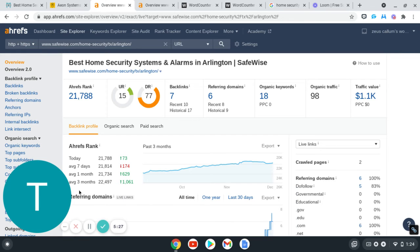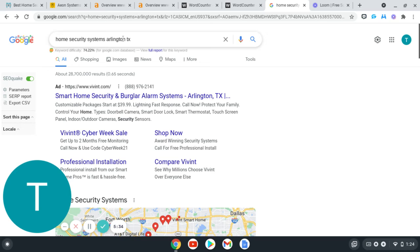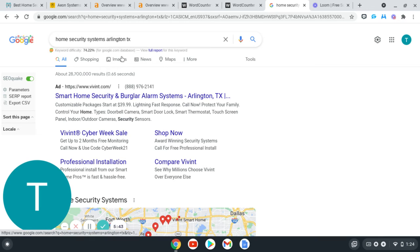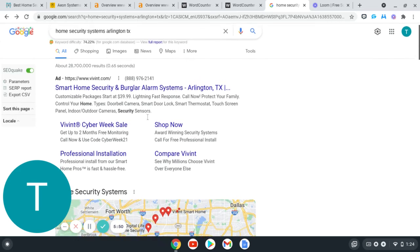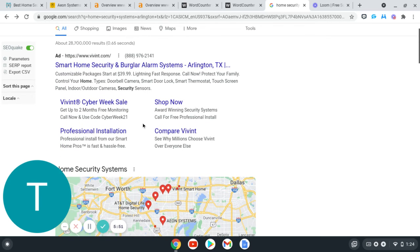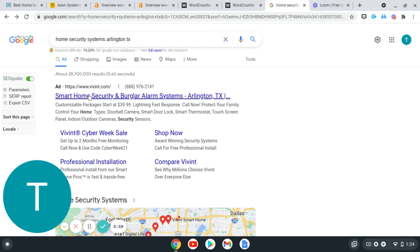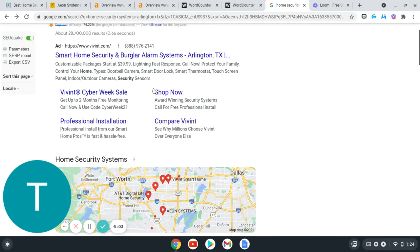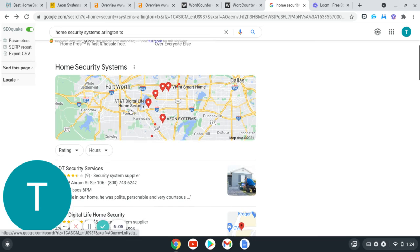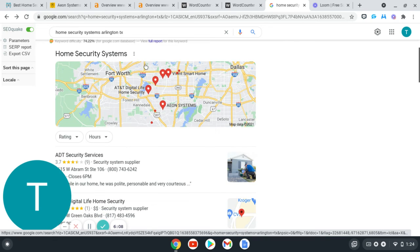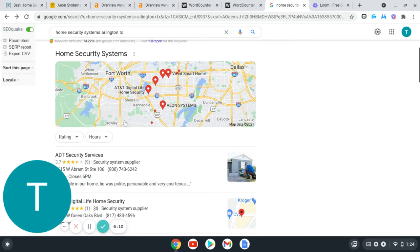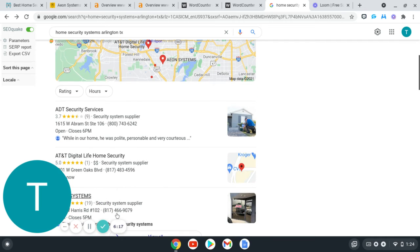When someone types in, like I was mentioning, home security systems Arlington, Texas, and they are looking to buy and call the first company, you want to be that first company because those are the easiest customers to close, right? When people typically go on Google, they usually skip over these ads right here, just from having ad blockers or just from bad experience that they've had with using the ads part. What they'll do is they'll skip over it and go to this map pack section, which is the Google My Business section. Getting here, like I was talking about with those citations, is getting more citations than these top three competitors right here.